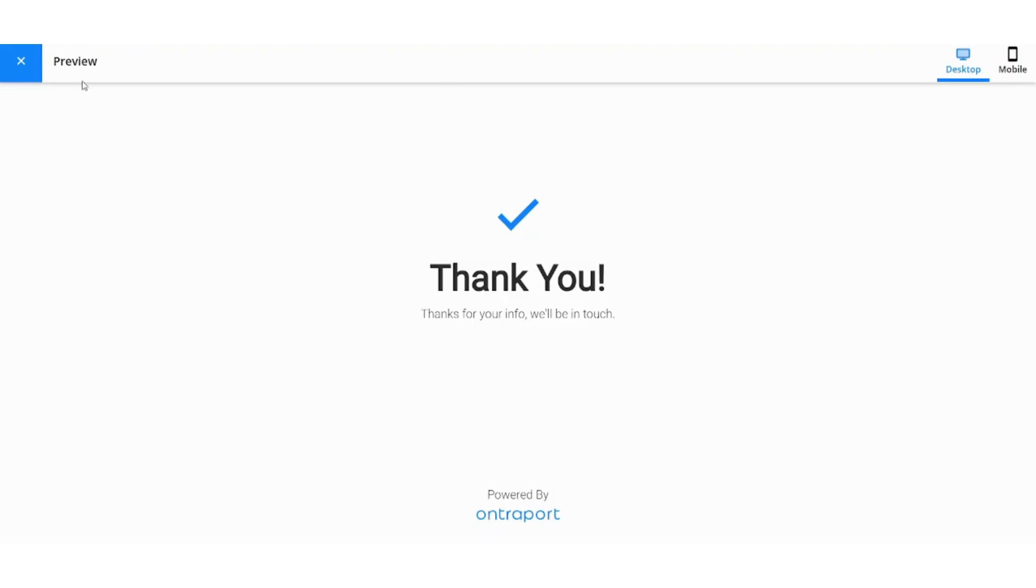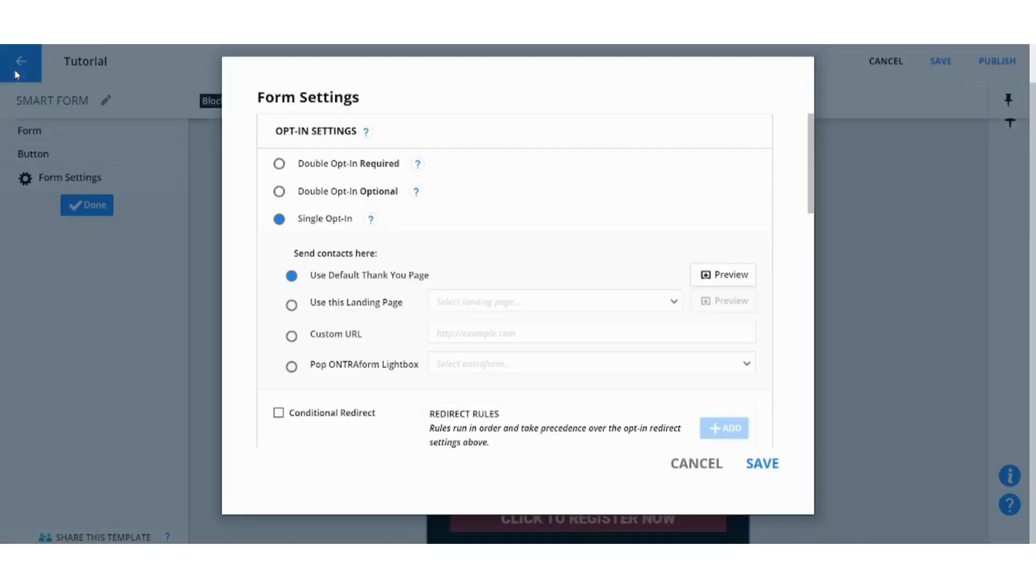This is basically how it looks like. However if you chose to use landing page instead, you can use a landing page and select it here.